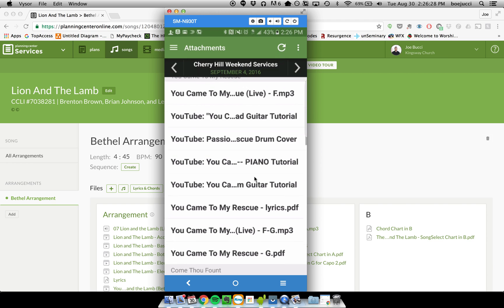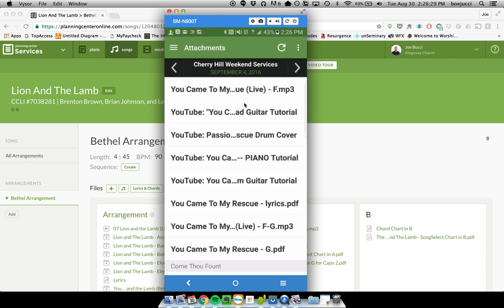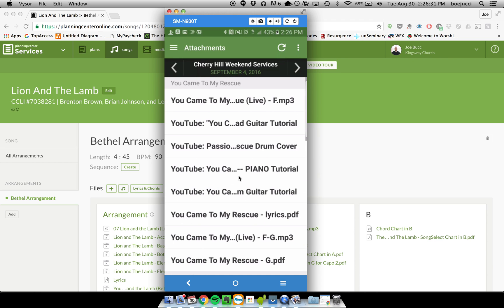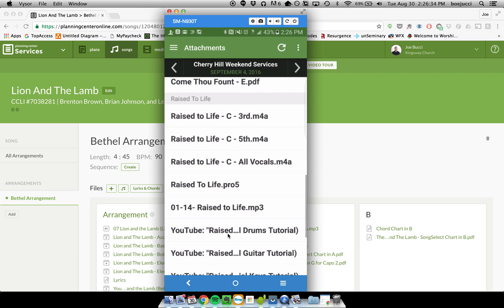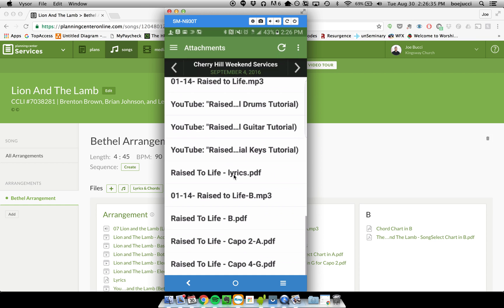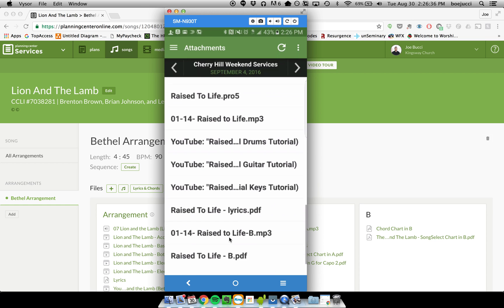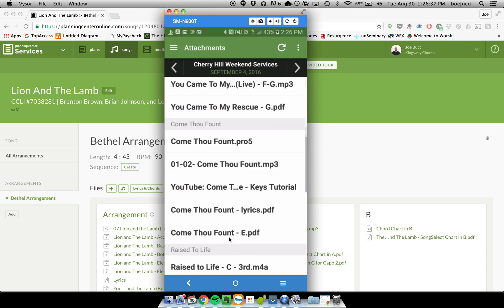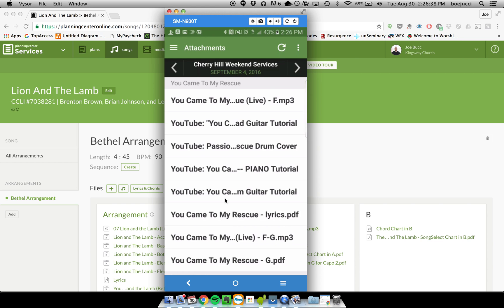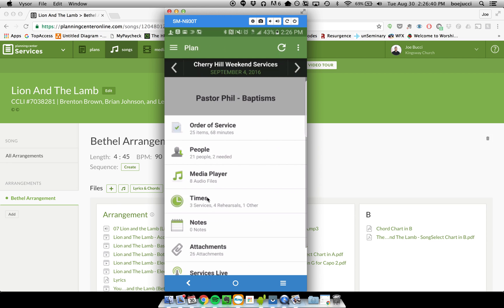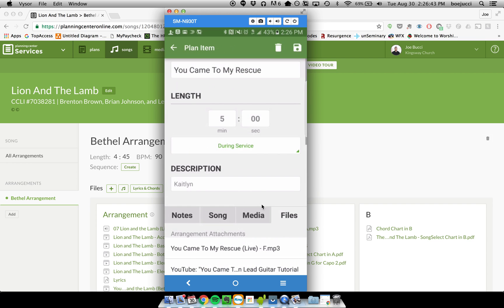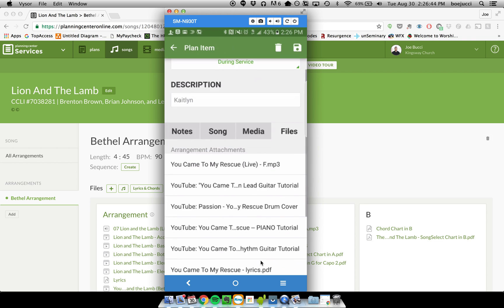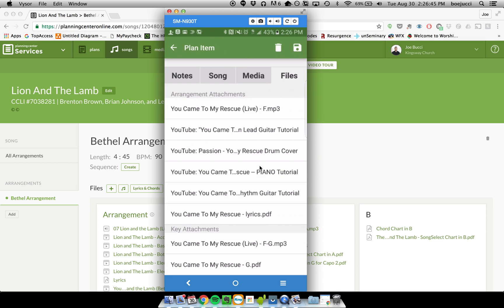attachments, you can see all of these for You Came to My Rescue, all of these for Come Thou Fount, and all of these for Raise to Life. So they're kind of all in one place. They make a bit more sense if you look at them through the order of service page here, so you can see the key